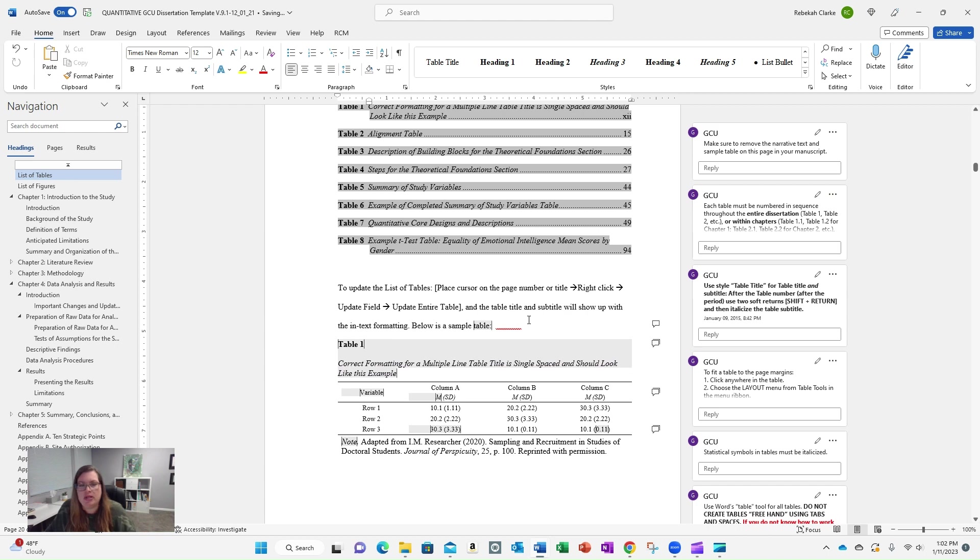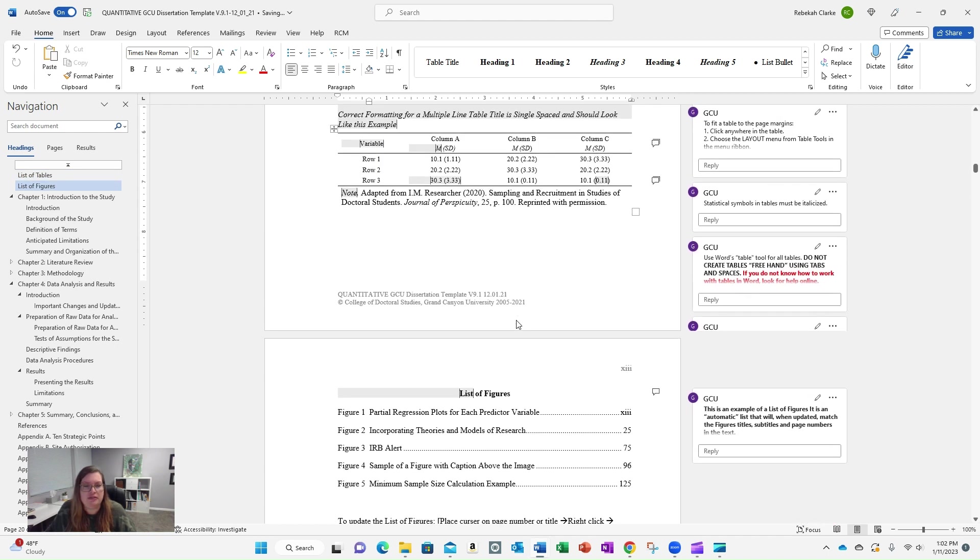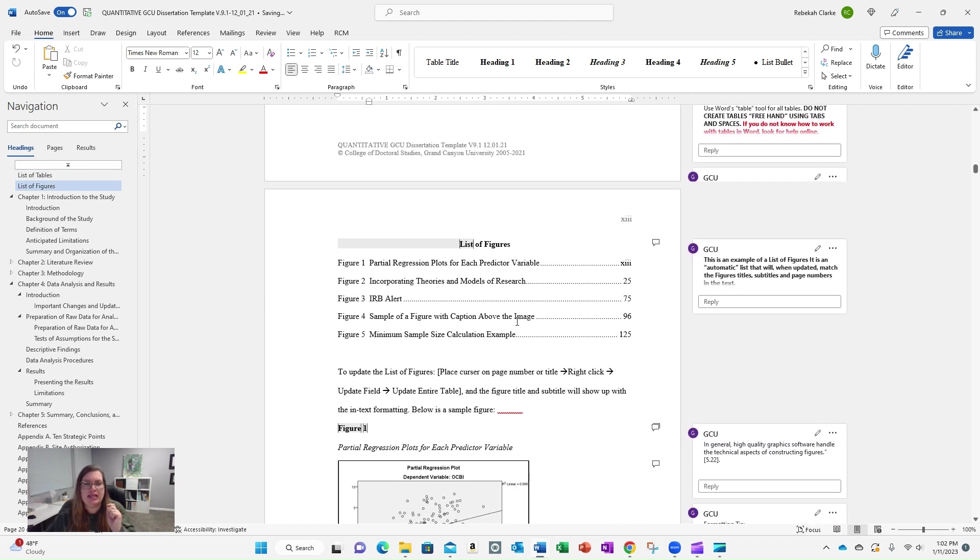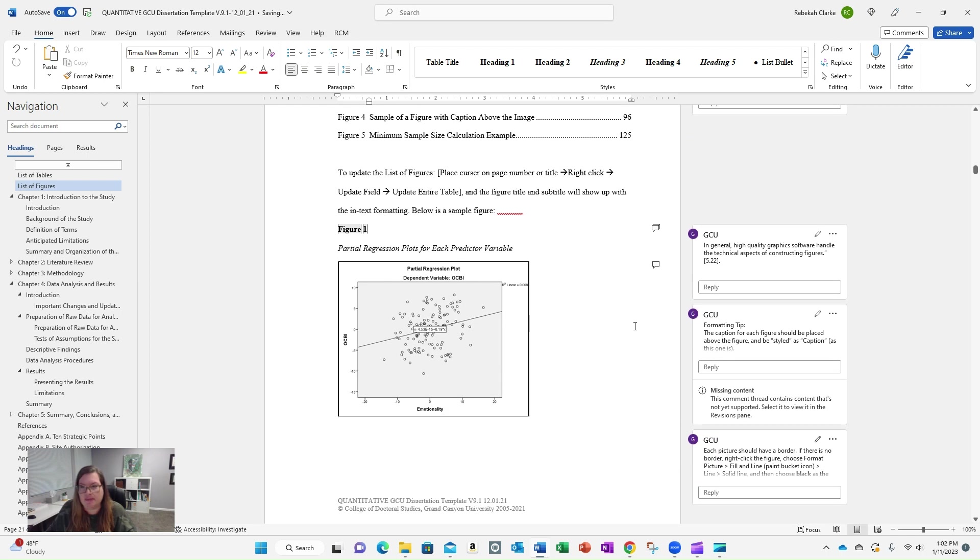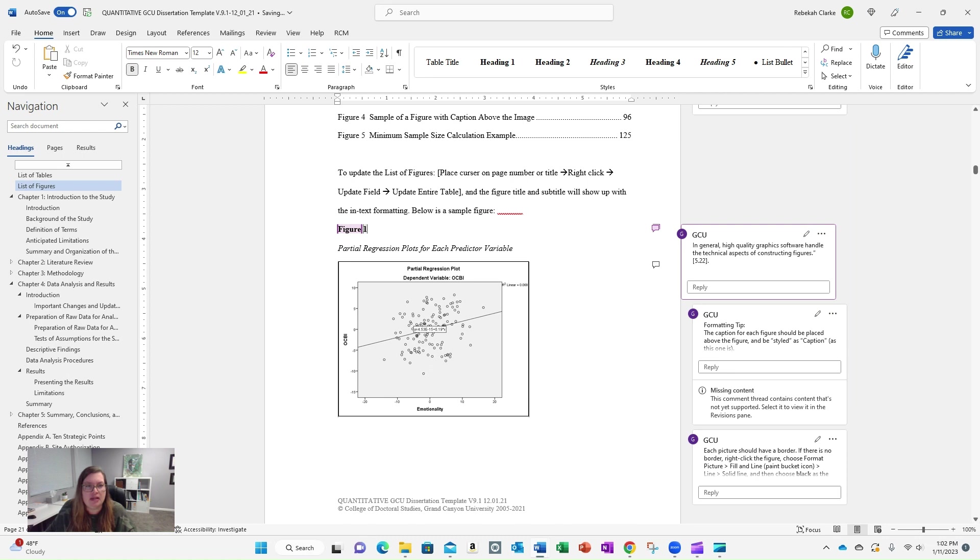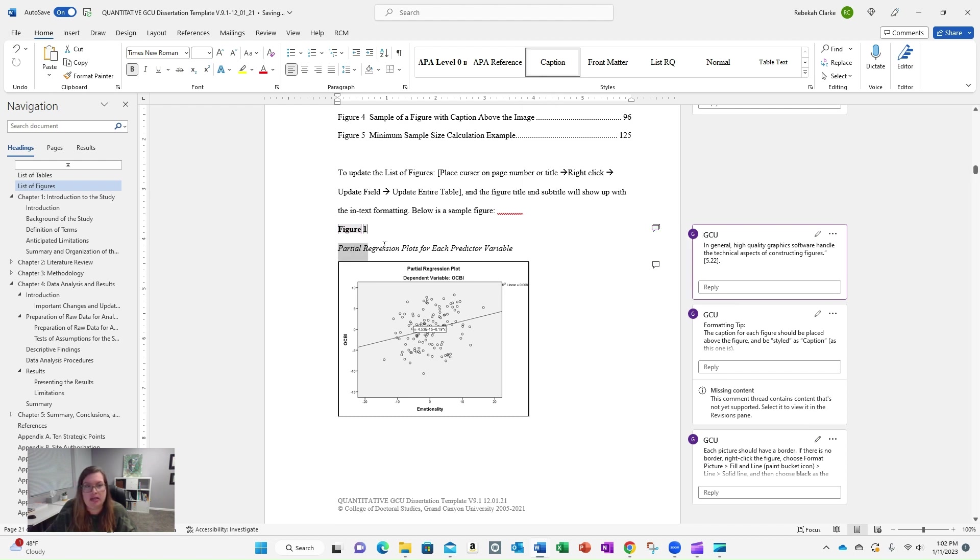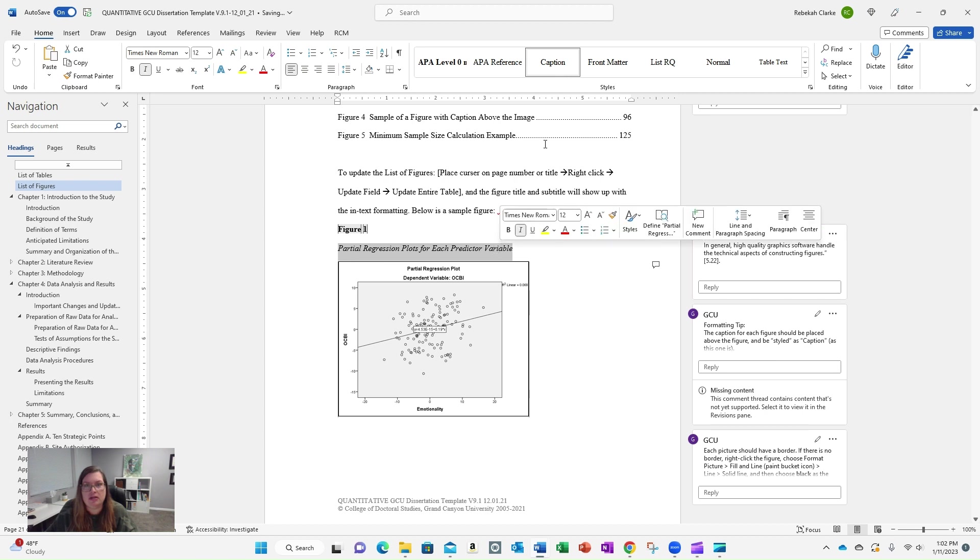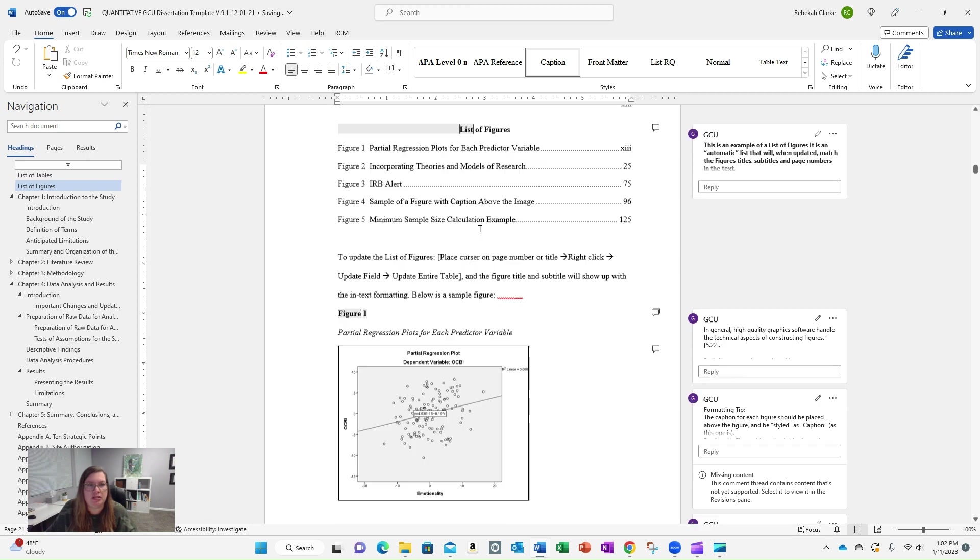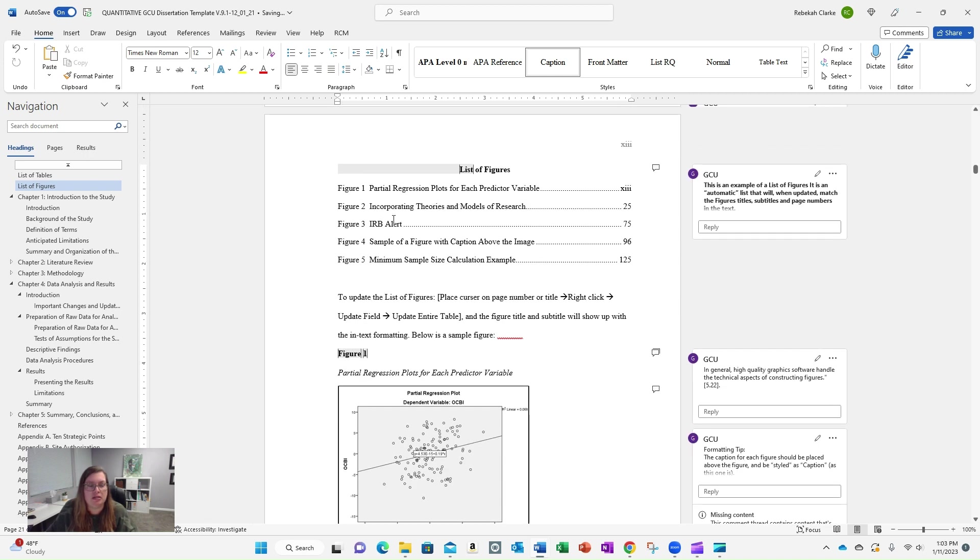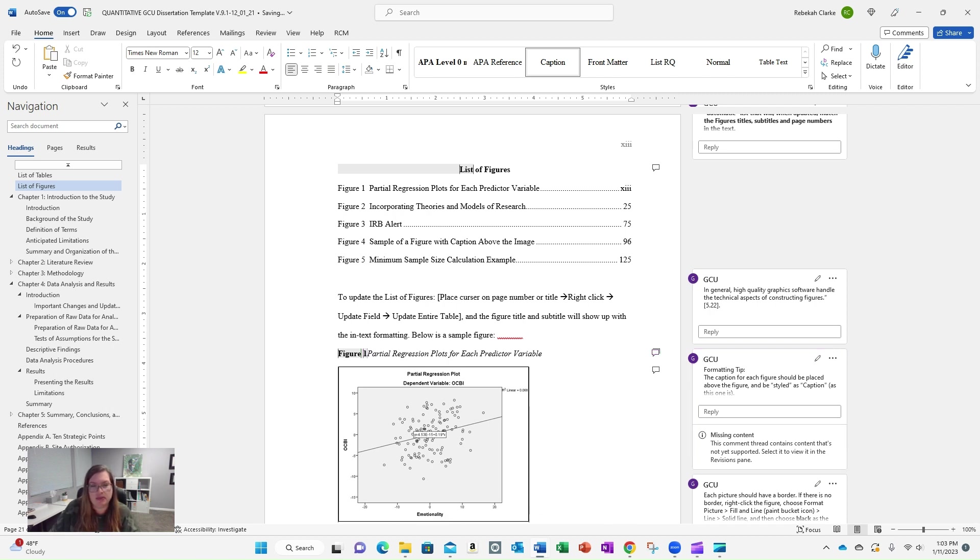Now, I do want to mention the list of figures is slightly different with the styling. So in this case, the numbering of the figure is styled as caption. It's not table title, it's caption. And then here, still styled as caption, but you do the same thing, the soft return between the fields, or between the numbering and the actual title.